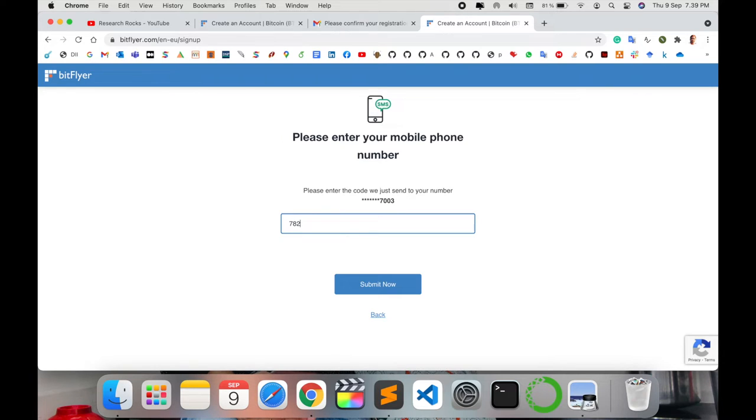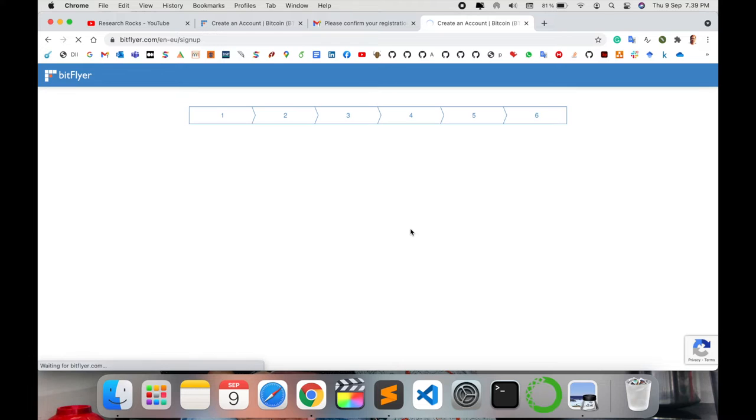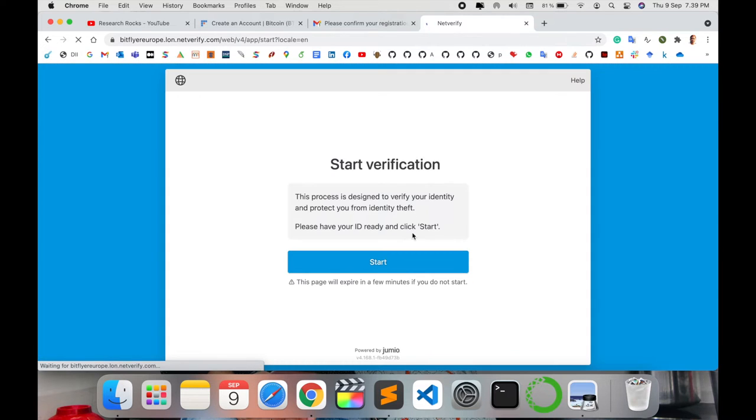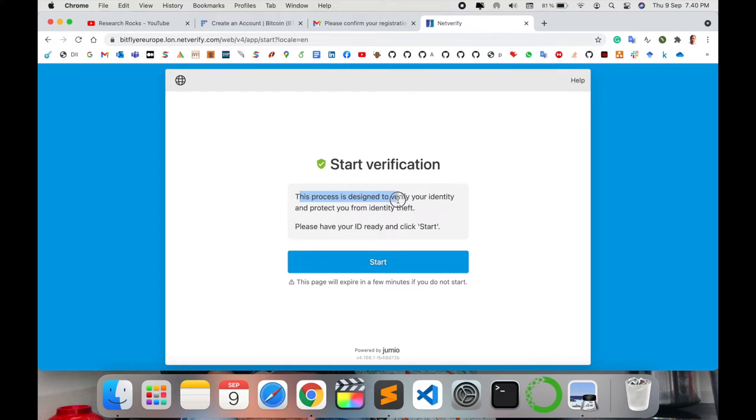Start the verification. For this process, verify your identity. Your ID is ready. Start the process for India.